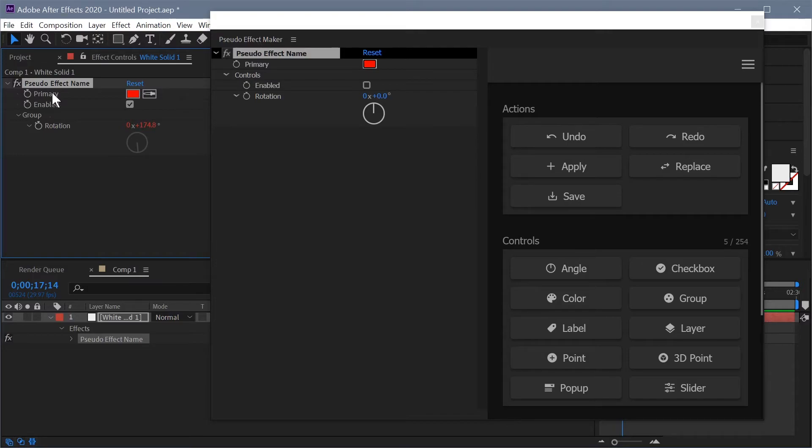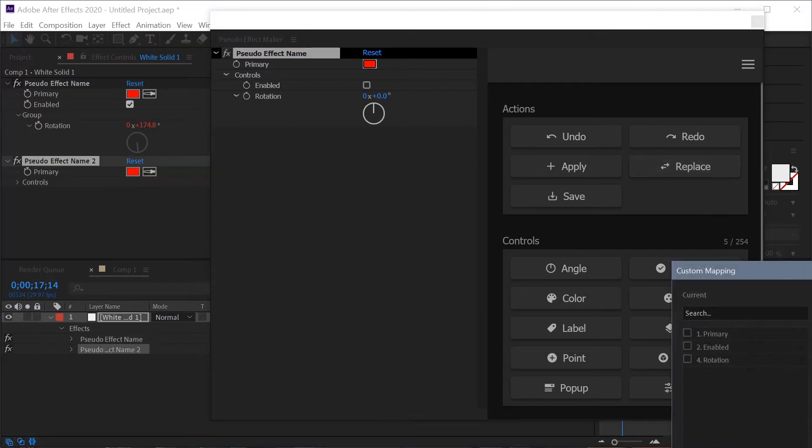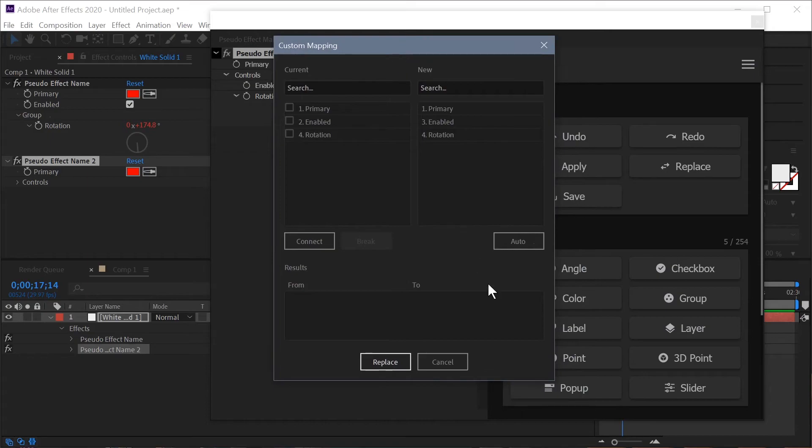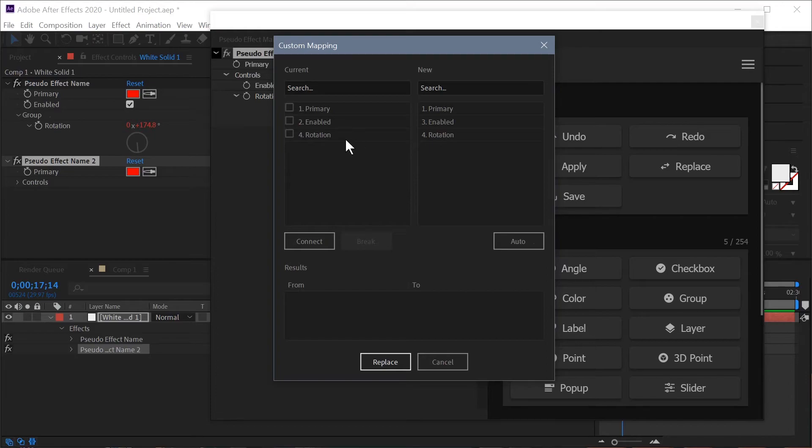So now once again make sure we have our effect selected, hit replace and we get the custom mapping window. Now we do have this auto option which will do its best to create those connections but you can see we have three controls showing up in here because the group is not part of this auto mapping